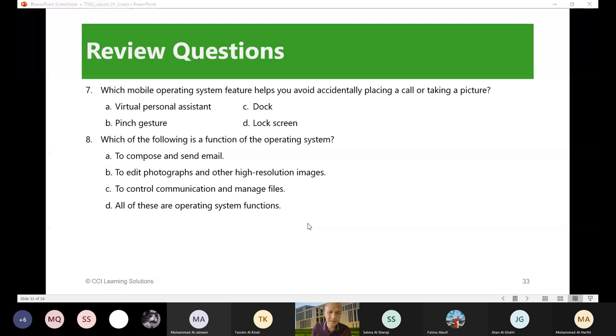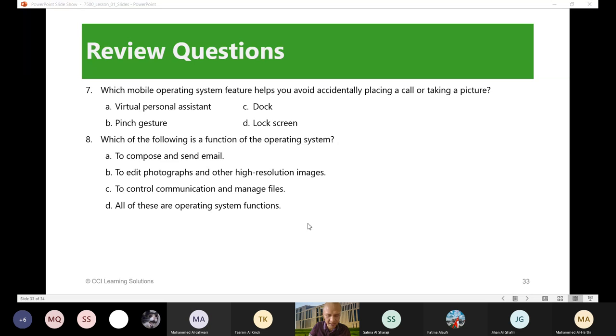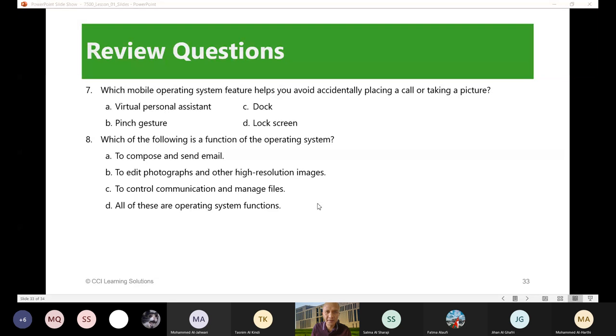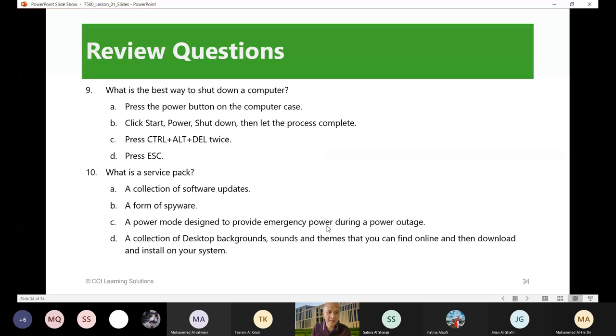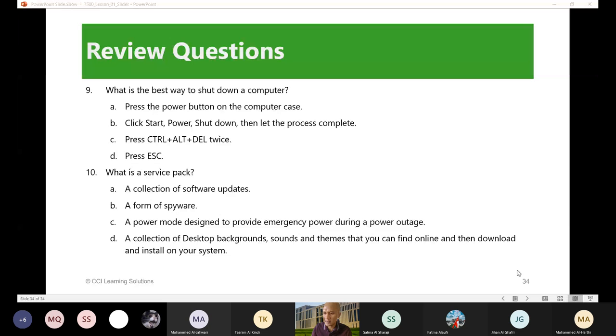Let me just complete my answers to this. Number seven, what is number seven? Letter D. Number eight, letter C. Number nine, letter B as in boy, as in Baba. And number 10 is letter A.